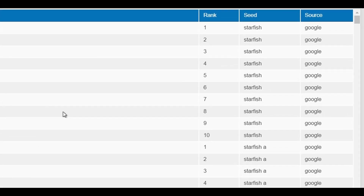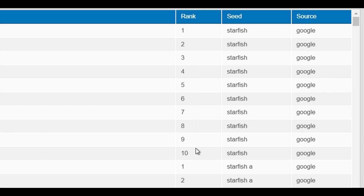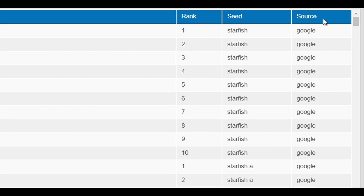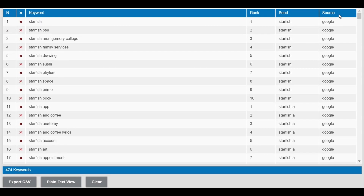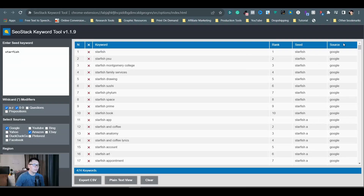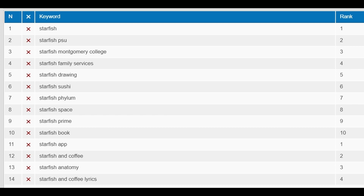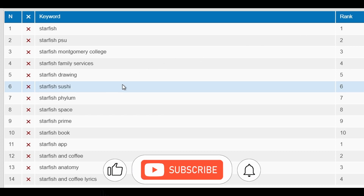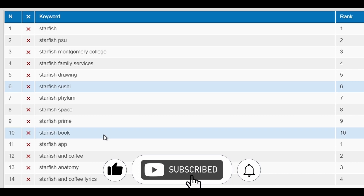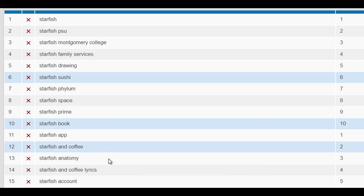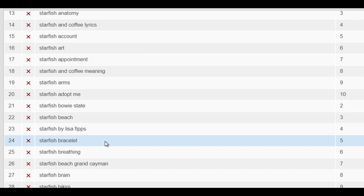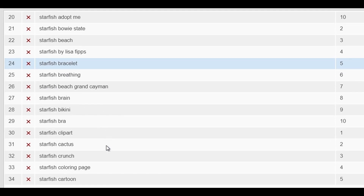Each result has a rank from 1 to 10 based on the keyword search and you can see which platform the data came from under the source column. All keywords shown in the list represent the top 10 search results, so they all have potential depending on what you are looking to do with them. Let's take a look at some of the keywords on the list for potential print-on-demand design ideas: Starfish sushi, Starfish book, Starfish coffee, Starfish bracelet, Starfish cactus.